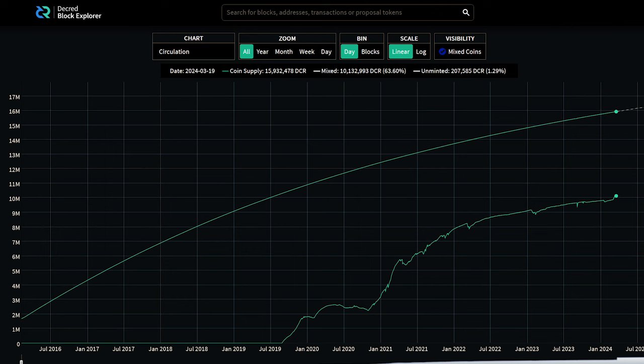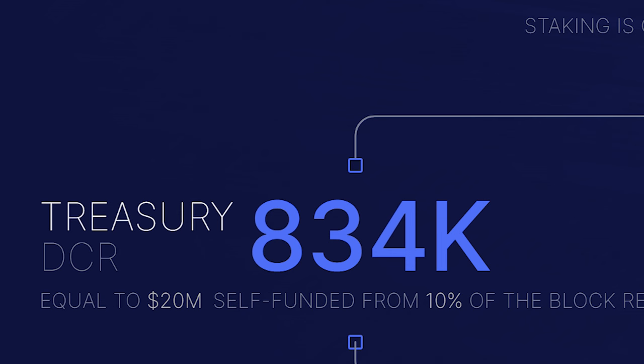Looking at network stats, there is a new stake shuffle privacy mixing all-time high of 63.6%, and the treasury has been hovering around 20 million US dollars in Decred to fund current operations and future developments. Be sure to check out Decred.org to learn more.